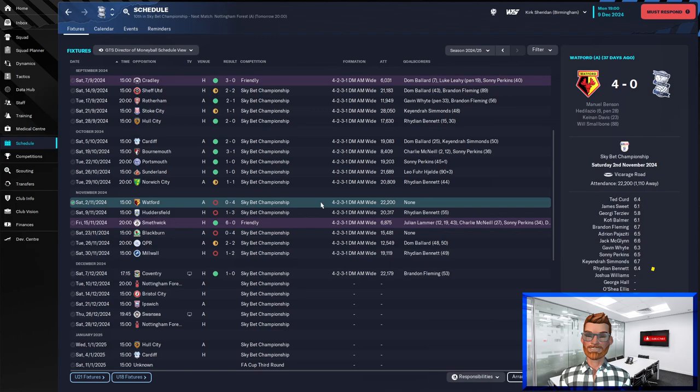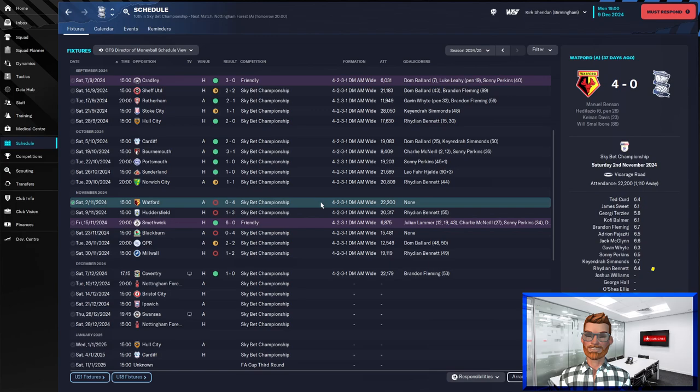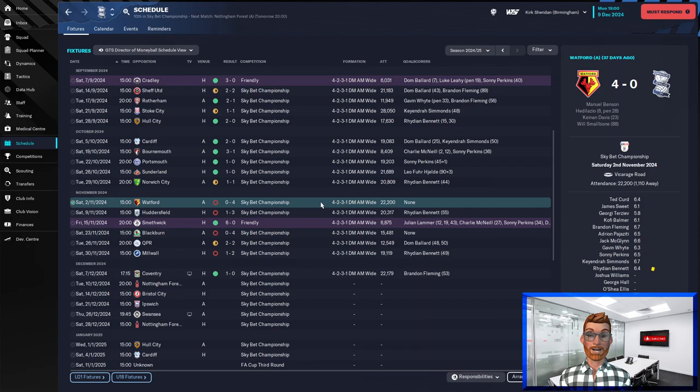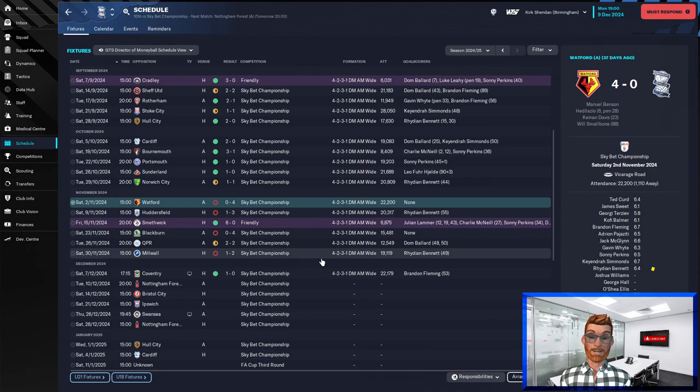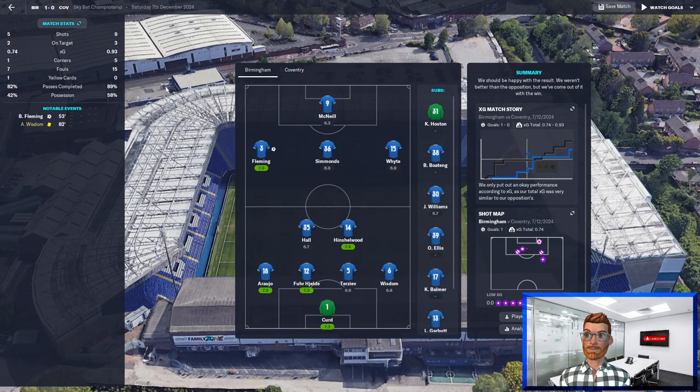Things started to take a dip with this 4-0 away defeat at Watford who were top of the league at the time. They firmly put us in our place. Then we lost to Huddersfield, Blackburn, managed to draw at QPR and then lost most shockingly of all to Millwall who were rock bottom, but managed to pick up a 1-0 home victory over Coventry just a couple of days ago.